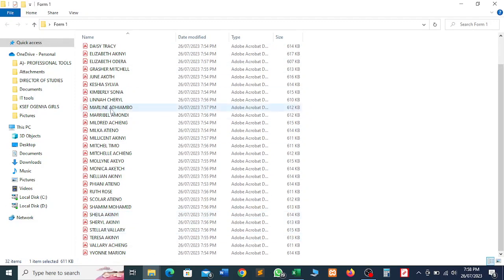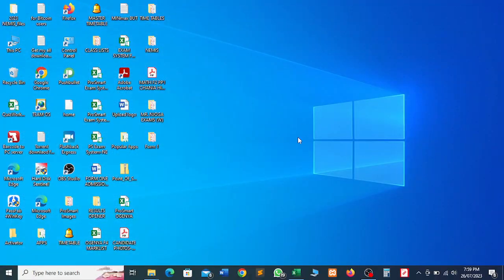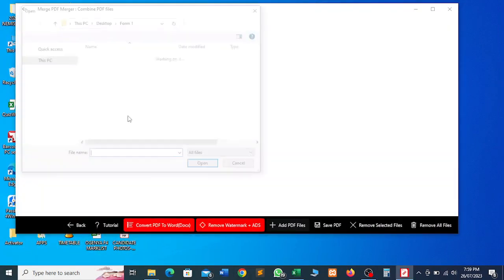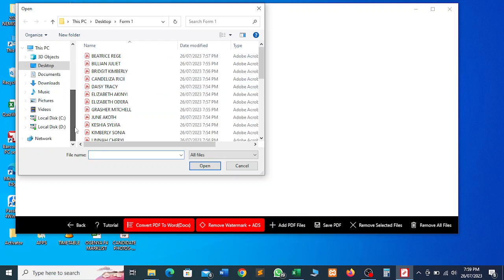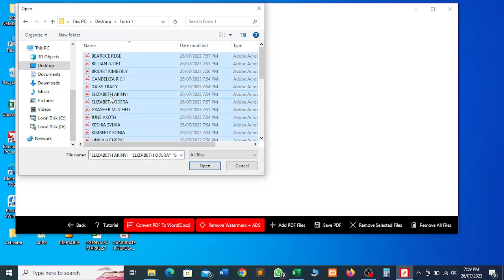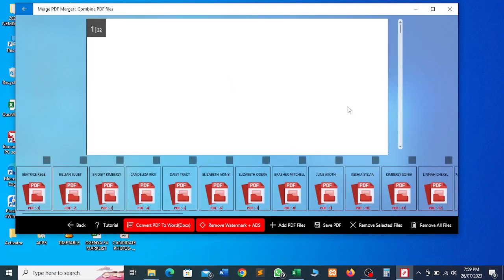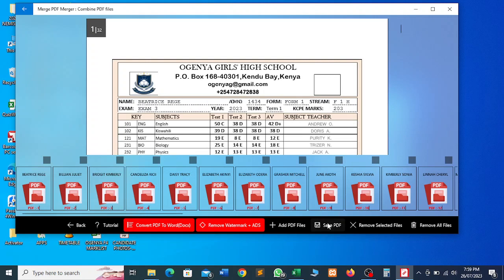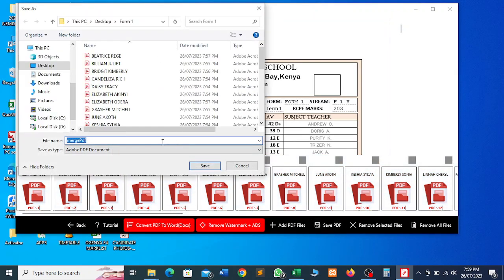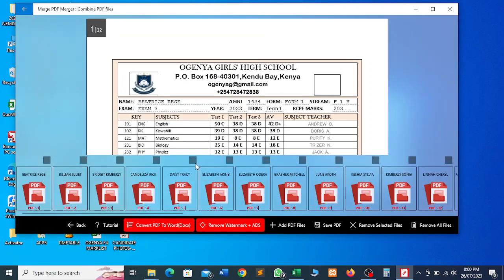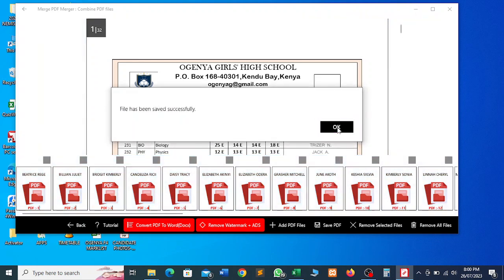Each report card has a name so you don't need to struggle. Suppose you want to print all these report cards at once — now I want to show you: go to MacPDF and add PDF files. We have the files here — it is the Form One folder and these are the files. Select all of them with Ctrl+A, then click Open. All the files have been combined. Then click Save — we are saving directly into the folder where we have the other single files. Saved successfully.